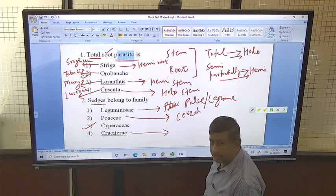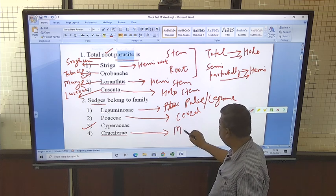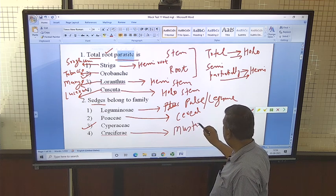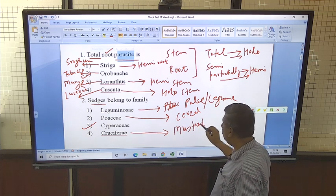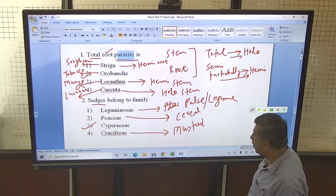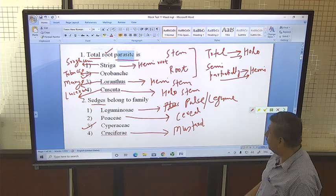Then Cruciferae — mustard members such as yellow sarson, brown sarson, toria, cabbage, and cauliflower also come under the Cruciferae family.